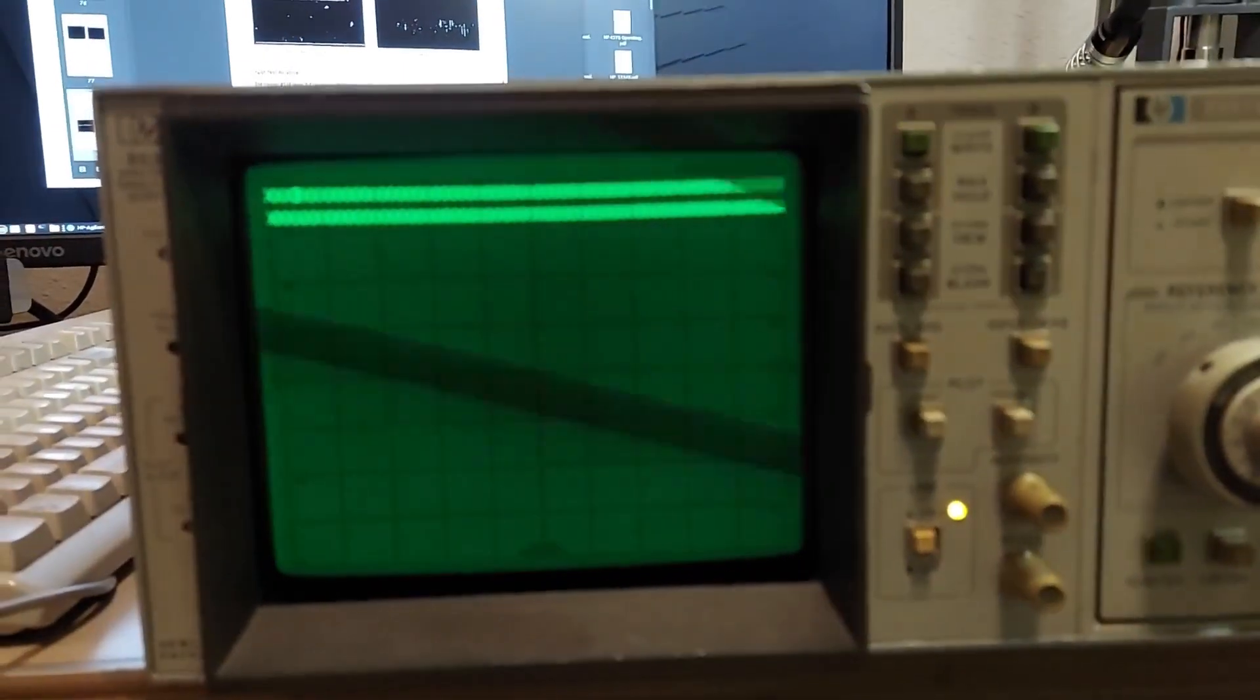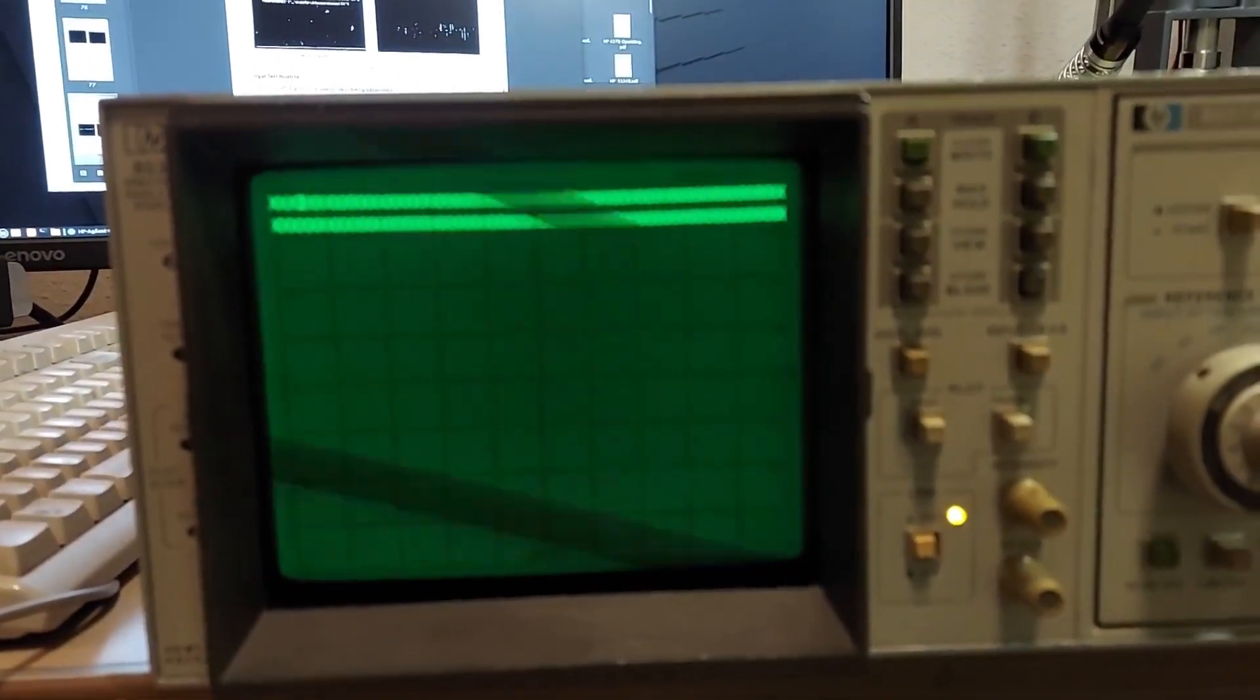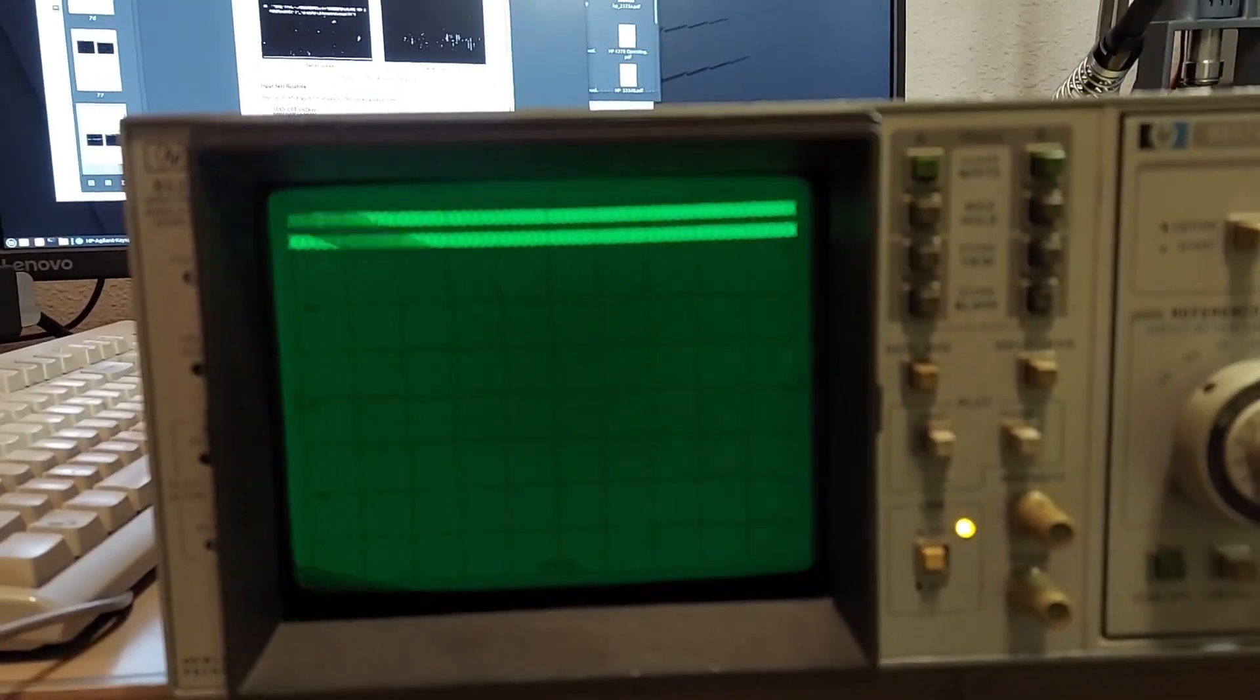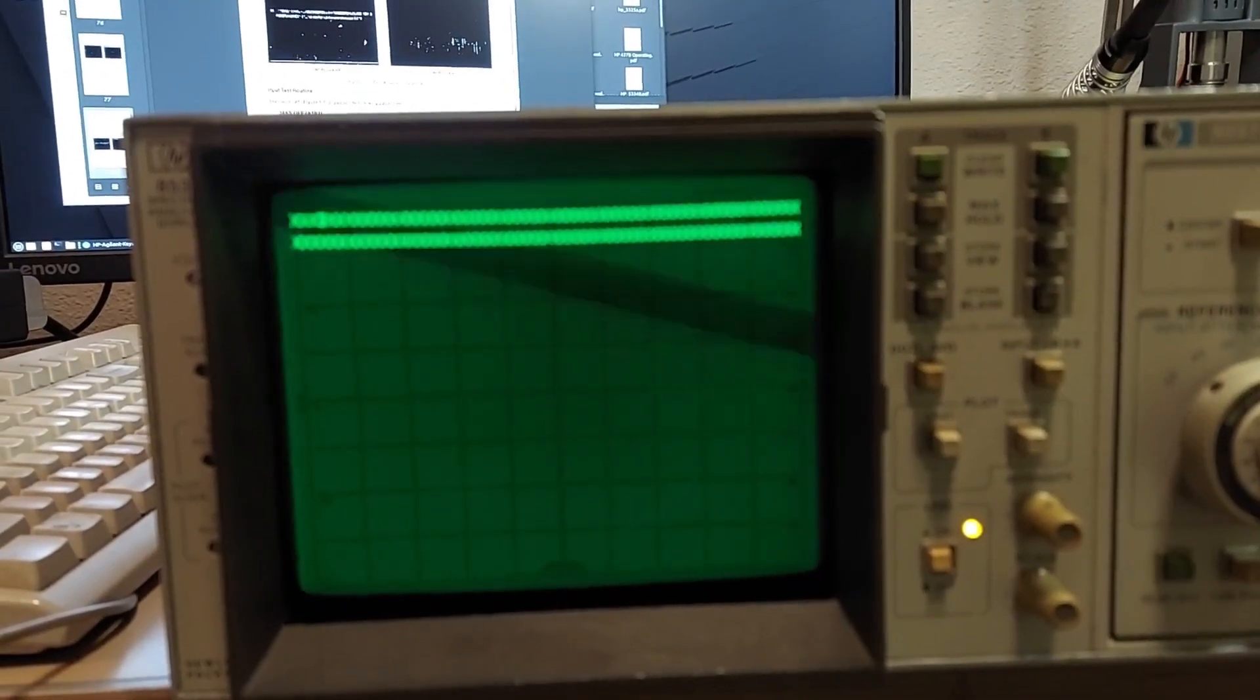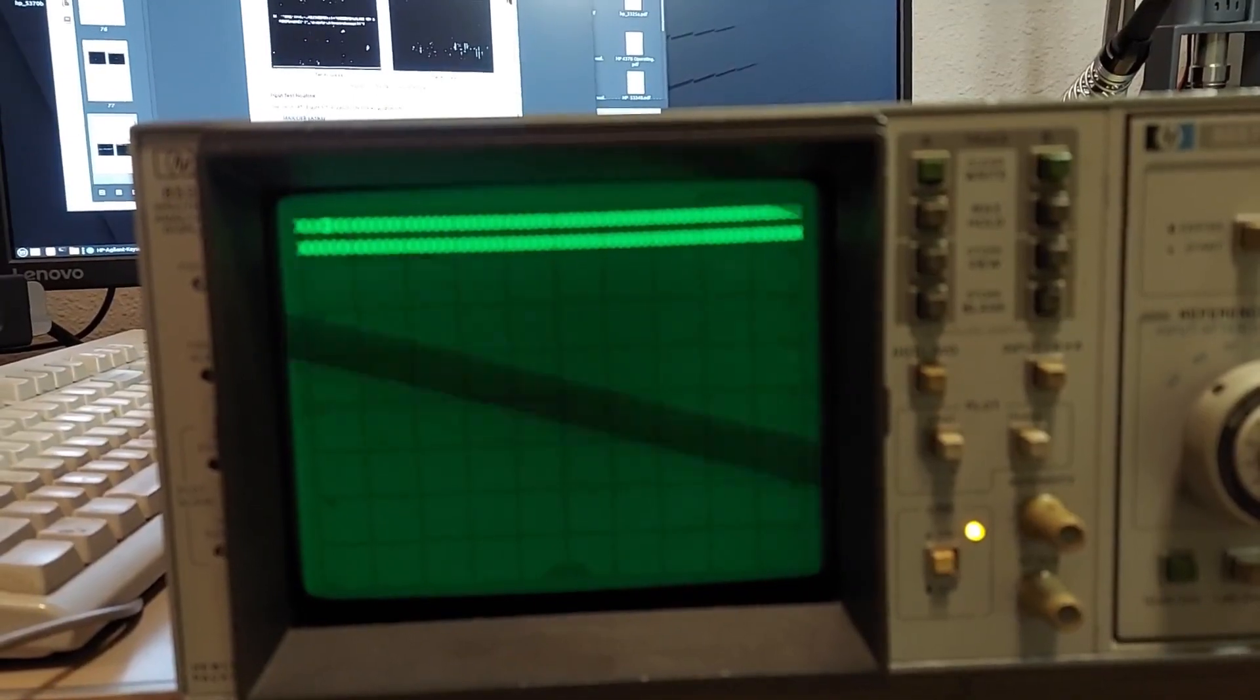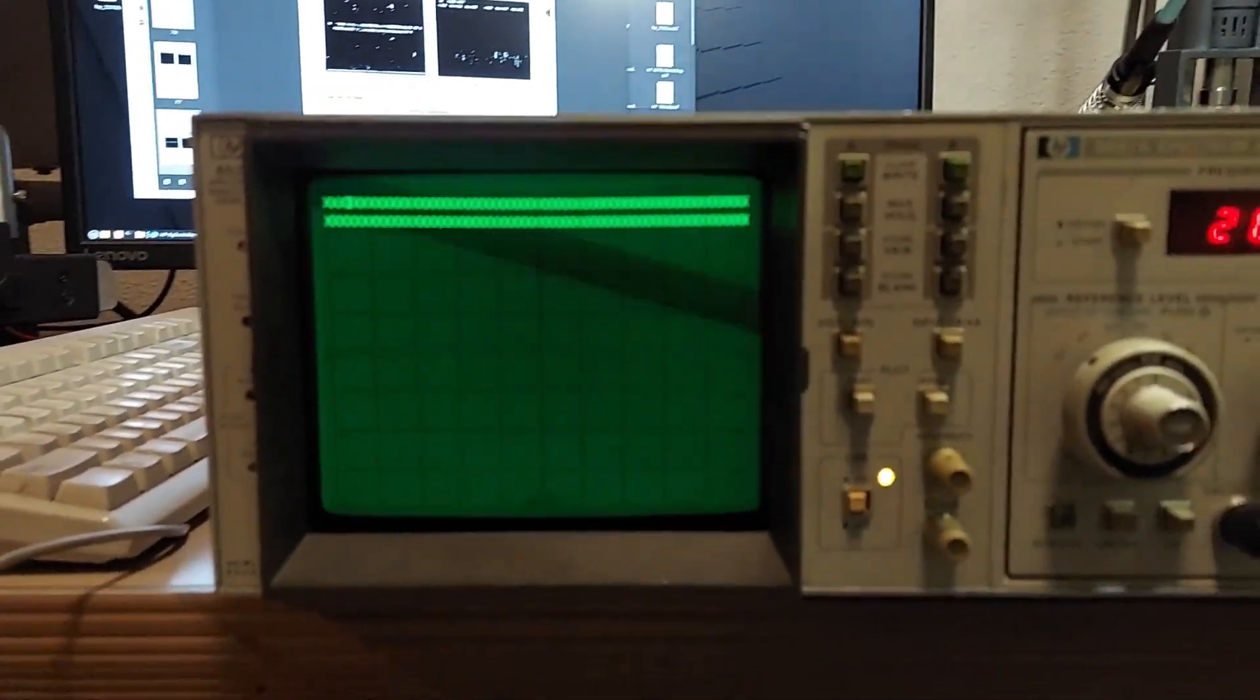This one here shows you the characters. These are what you use to adjust the focus. Nice characters, but this camera's not going to focus on that. But they look pretty good.